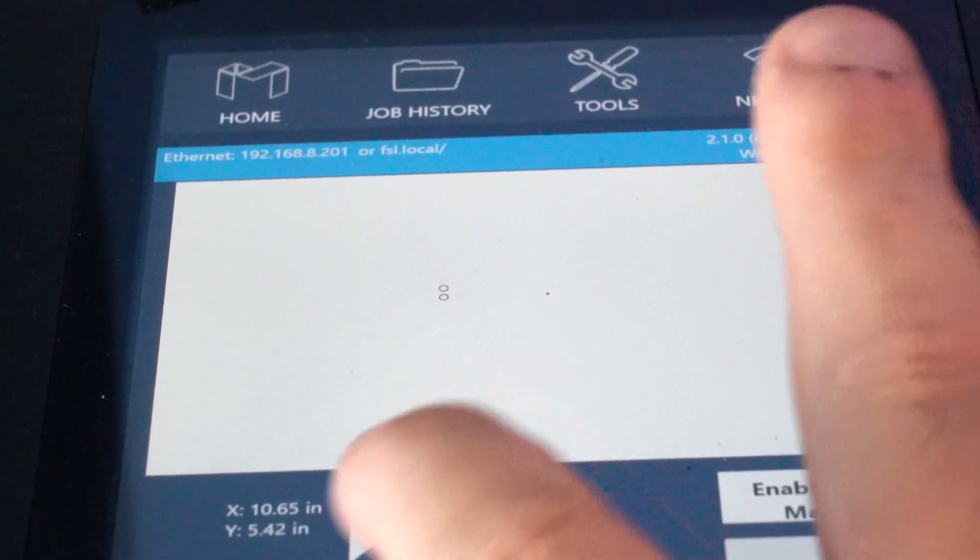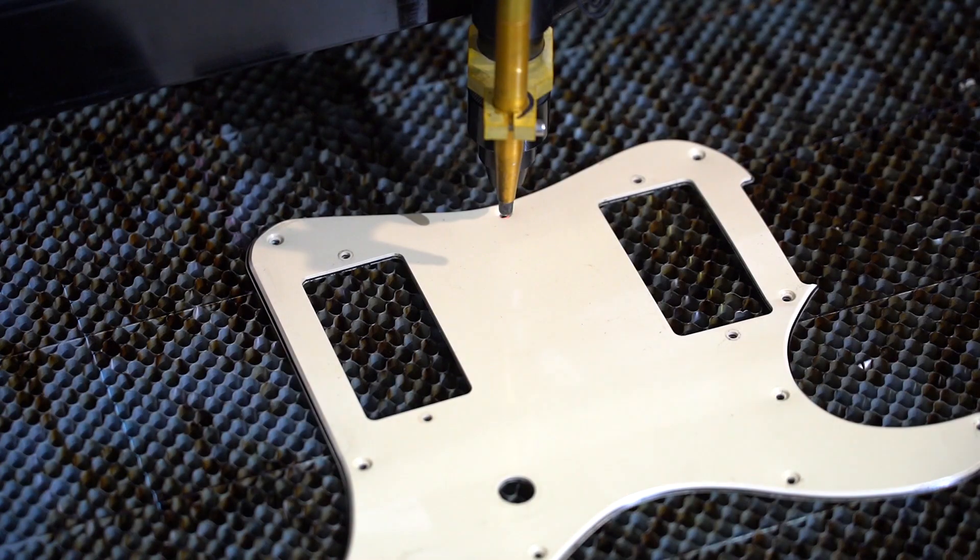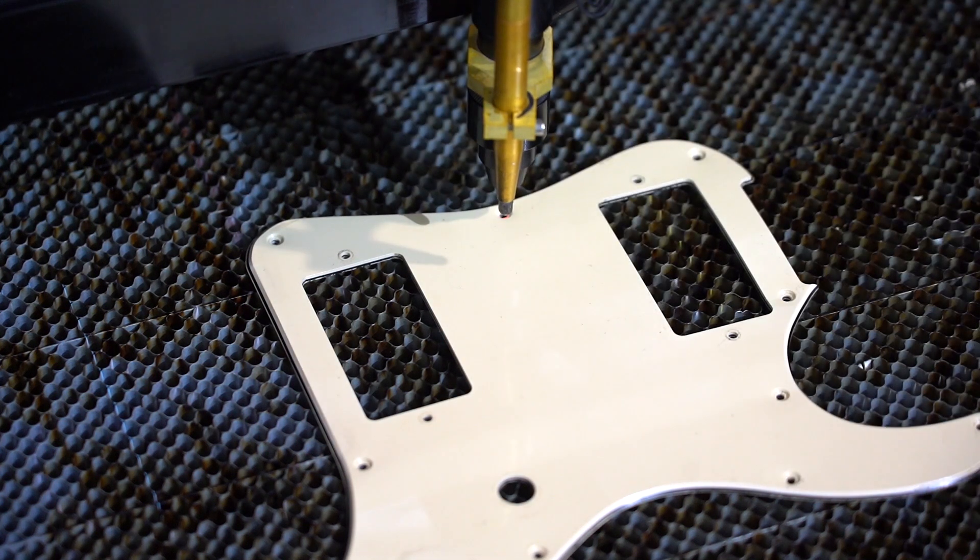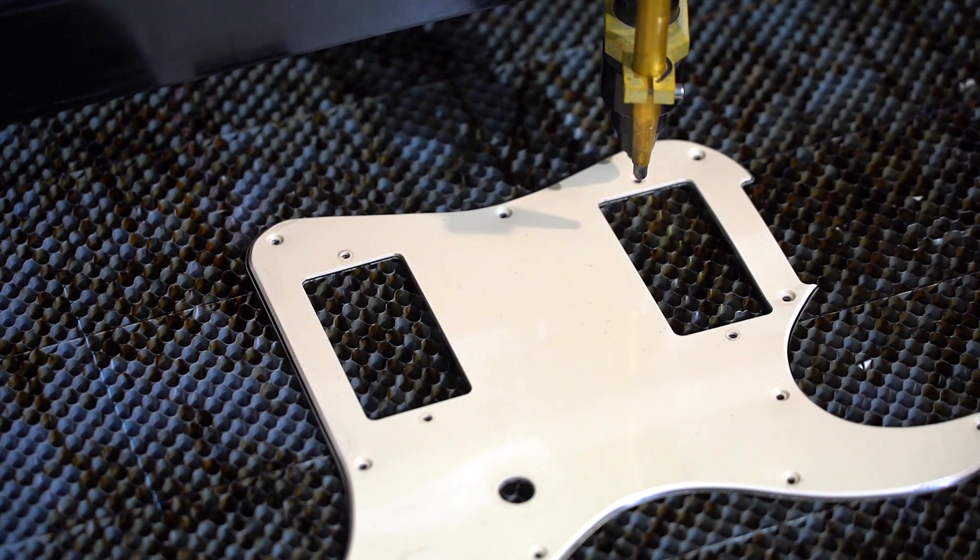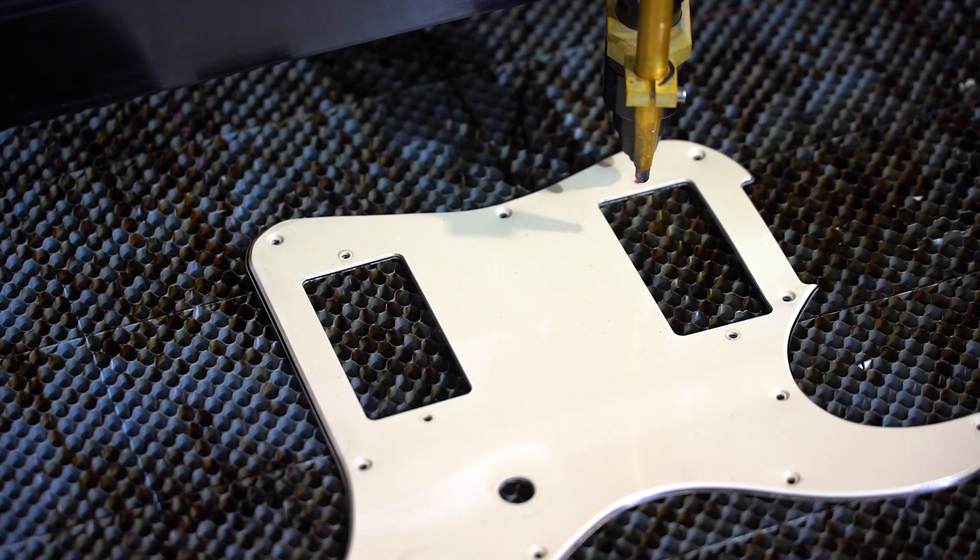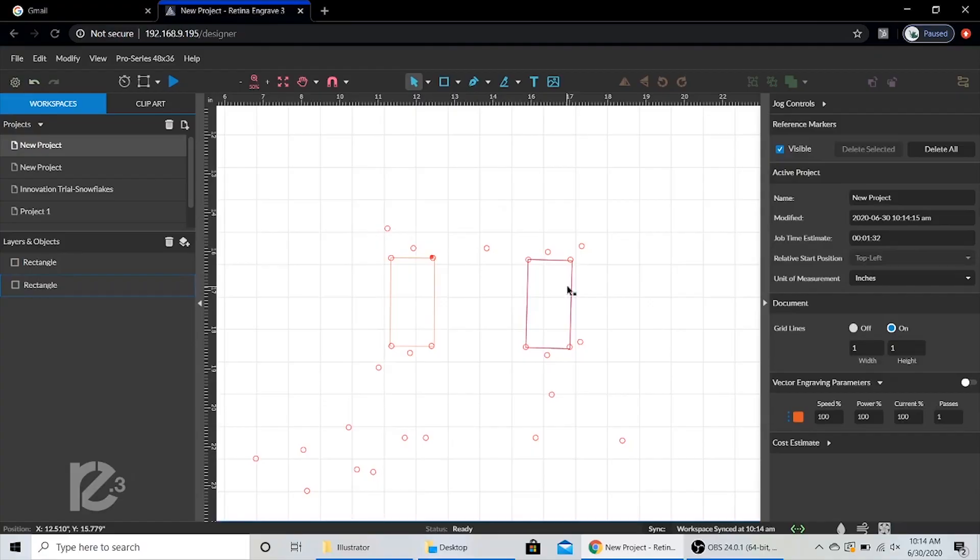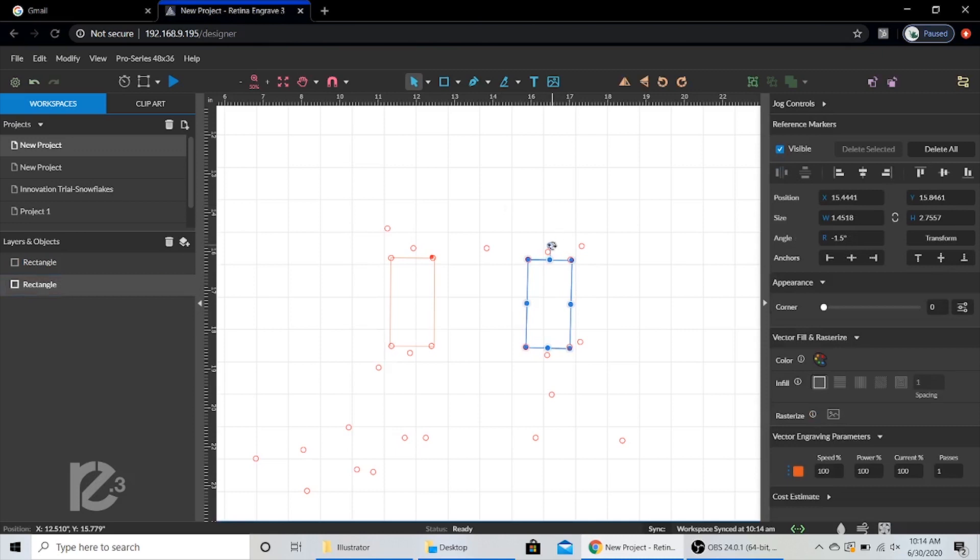For this project, maybe I want to map out all the screw holes so I can make my own pickguard. Once we have all the reference markers set, we can add vector circles to cut them out on whatever material we want.